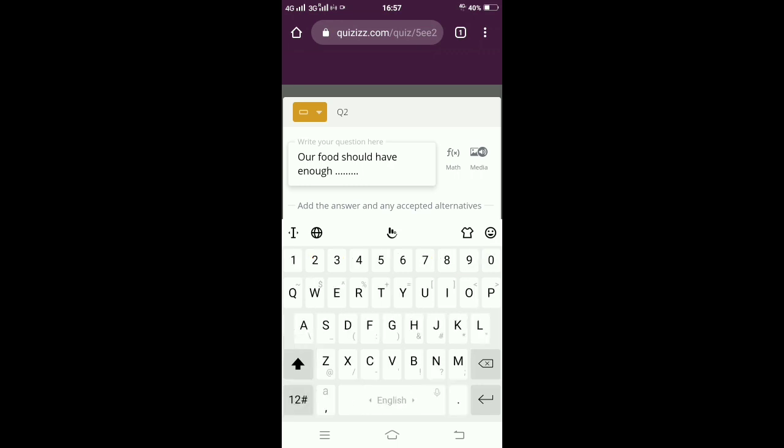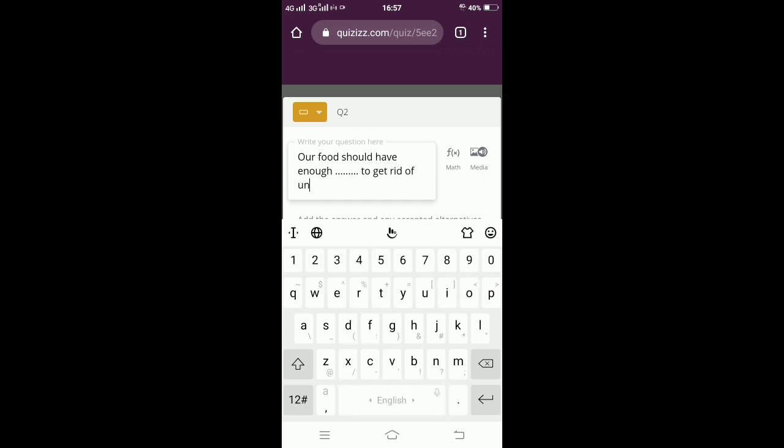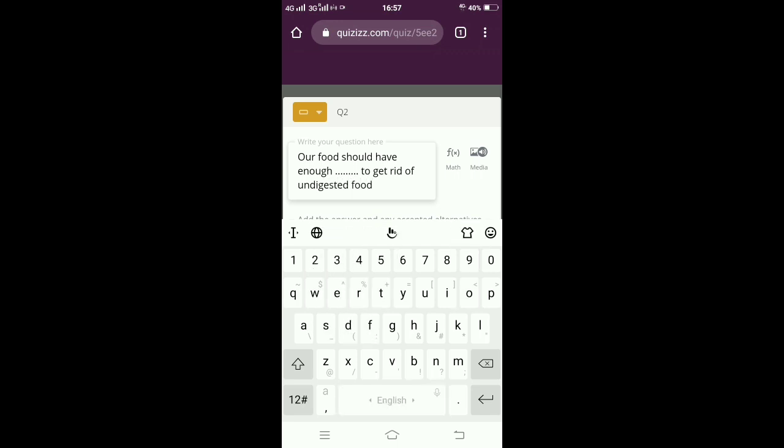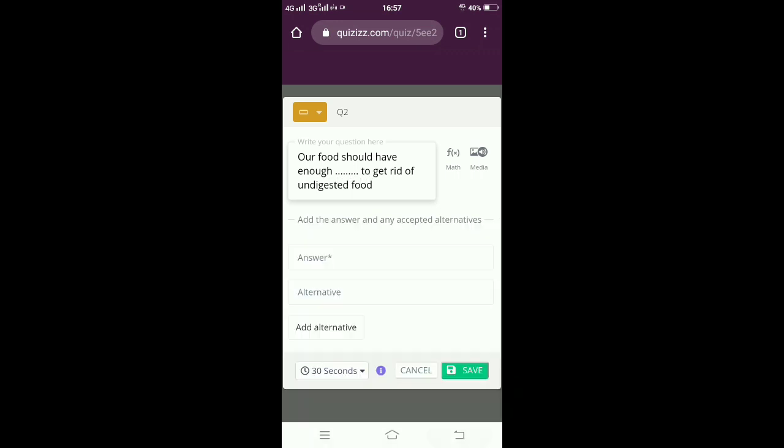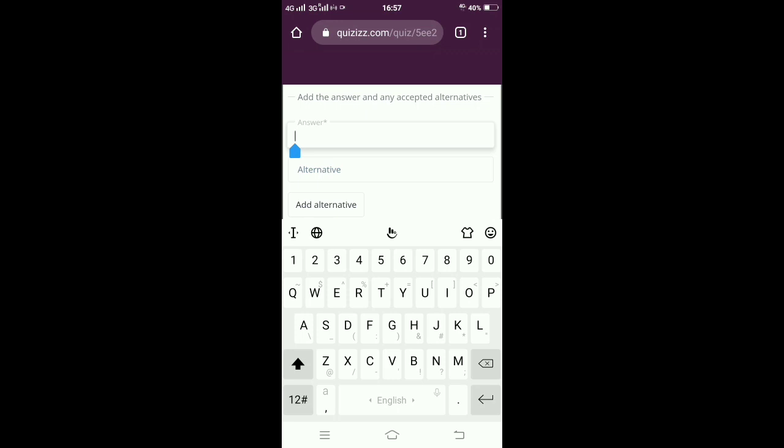Once it is completed, I have to give the answer for the question. Just below you can see the option as 'answer,' so pen down your answer there. The answer is 'roughage' for the question that I given.